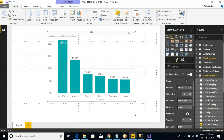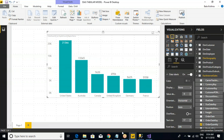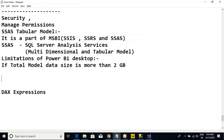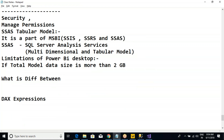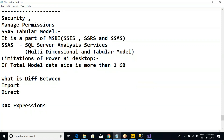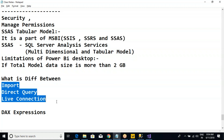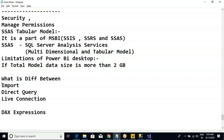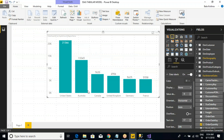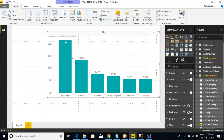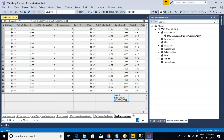This is a very, very important question that you will get: what is the difference between Import option, Direct Query, and Live Connection? I'm not going to discuss it now — we have already discussed them individually. Please spend some time and try to get the knowledge on this. I hope you understand what a Live Connection is and how to get the data from the SSAS Tabular model into Power BI Desktop.